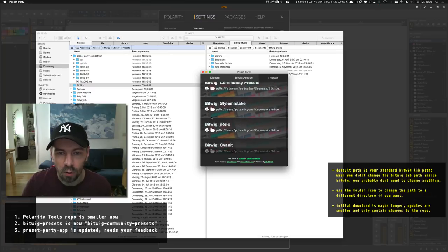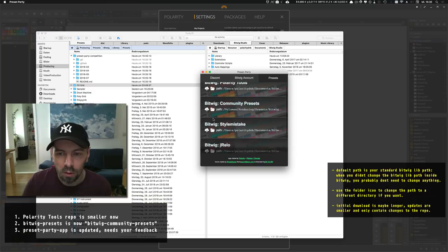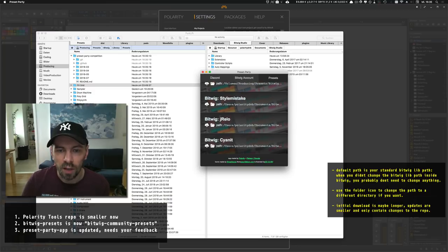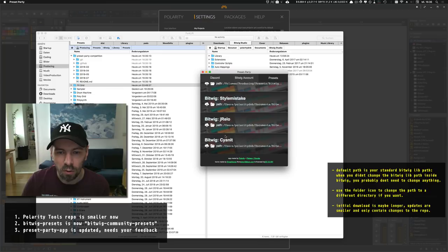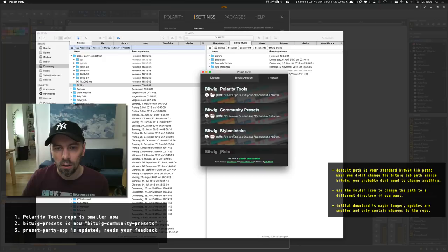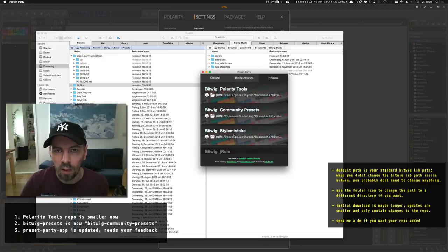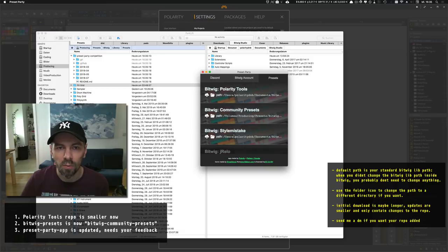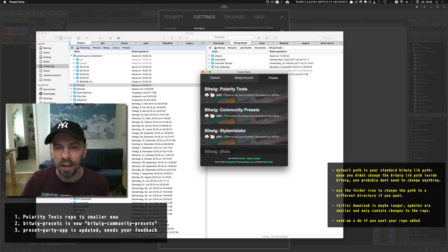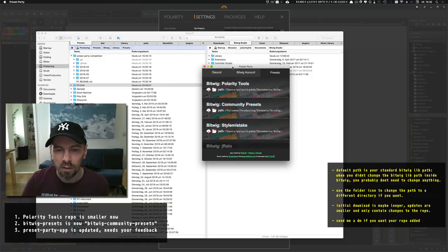You can see I already have some additional repositories added by Stylemistake, J-Relo, and Cyanit. If you want to have your GitHub repository inside this app, just mail me or write me a message on YouTube or GitHub, and it will be added soon.